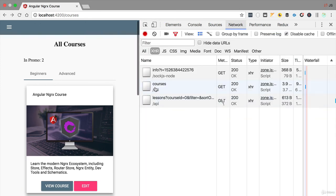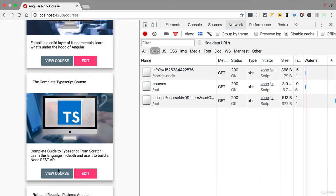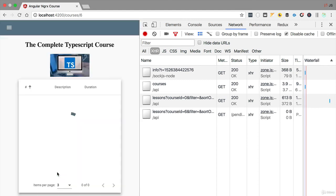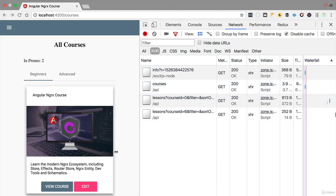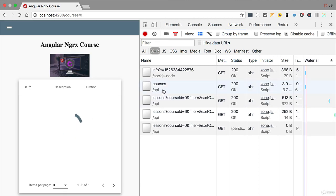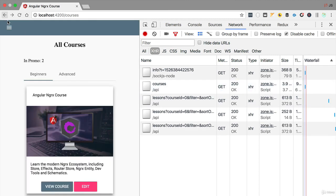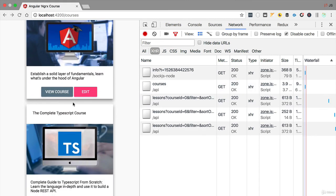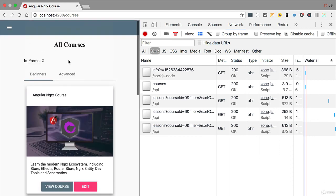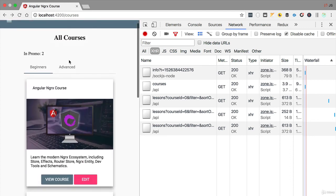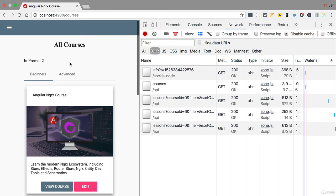This means that navigating — for example, going to view course and back — does not trigger the courses API again, confirming no new request was made to the backend. In the network tab, we only see one initial call to slash api slash courses. Navigating and hitting back makes no extra request. All the course data is continuously being fetched from the in-memory store and not from the backend, giving the user a much better experience.